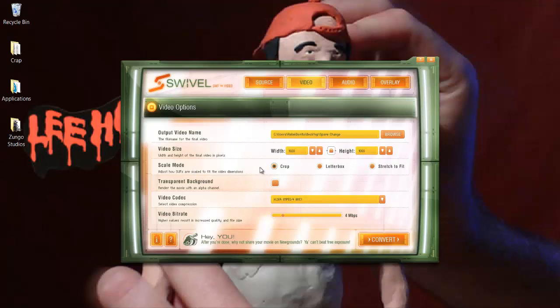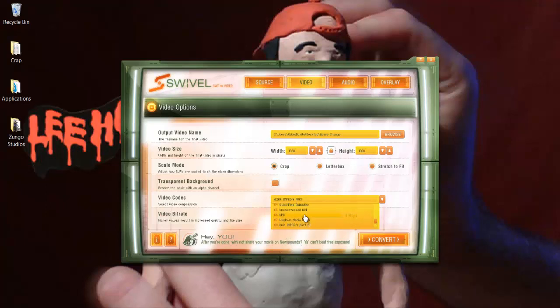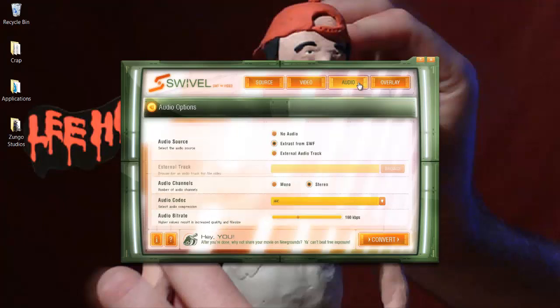Transparent background renders the movie with an alpha channel. For video codec, you can actually change what type of video it's going to be, so AVI, QuickTime, Windows Media Player. There's bit rate right here. Higher values result in increased quality and file size.